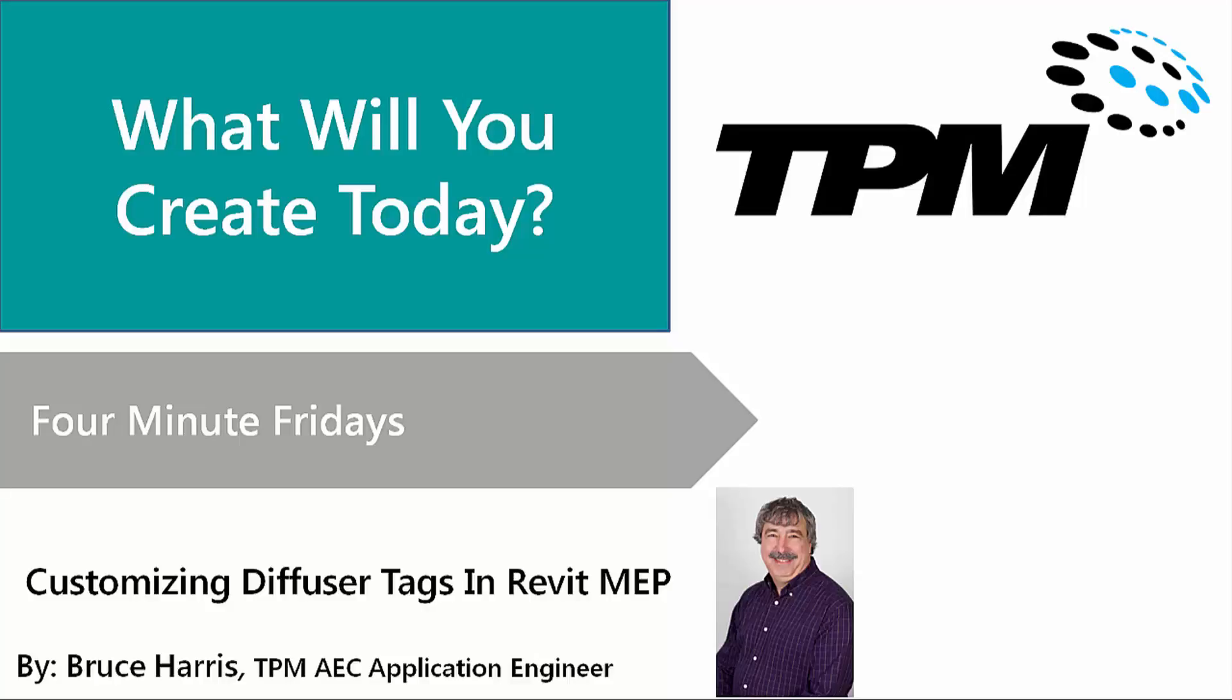Welcome to another installment of TPM's 4-Minute Fridays. My name is Bruce Harris. I'm a senior application engineer at TPM, and today's topic is going to be customizing diffuser tags in Revit MEP. So let's get started.